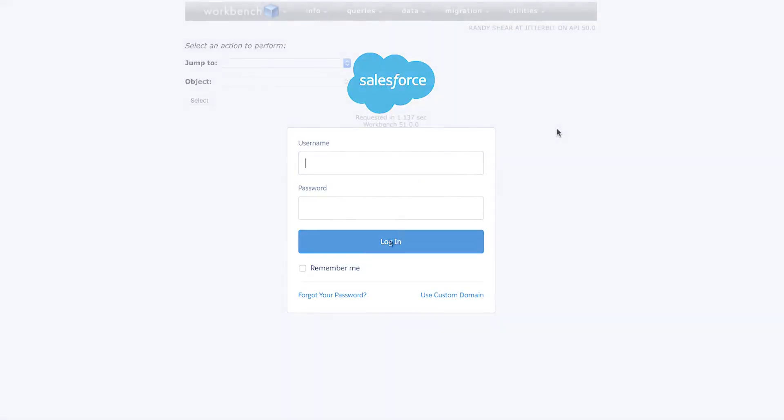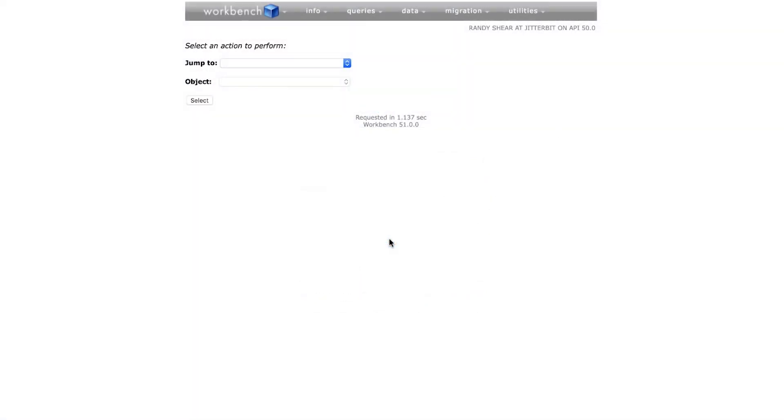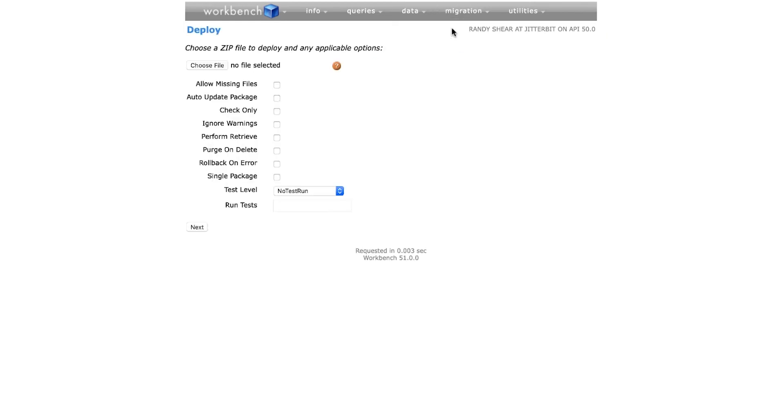After inputting my Salesforce credentials, I am now looking at the landing page of Workbench. Along the top, I will hover over Migration and click Deploy from the drop-down menu.